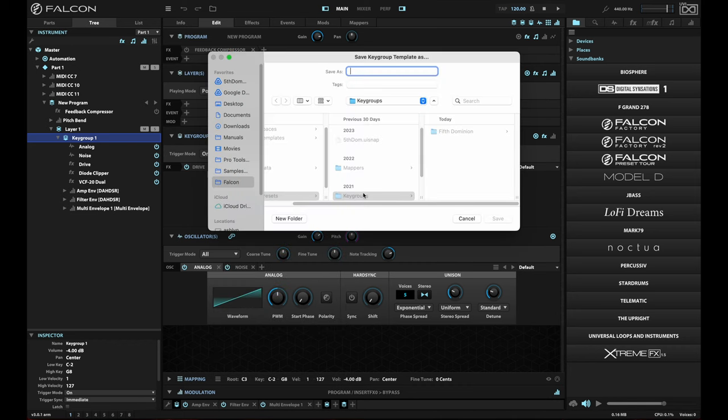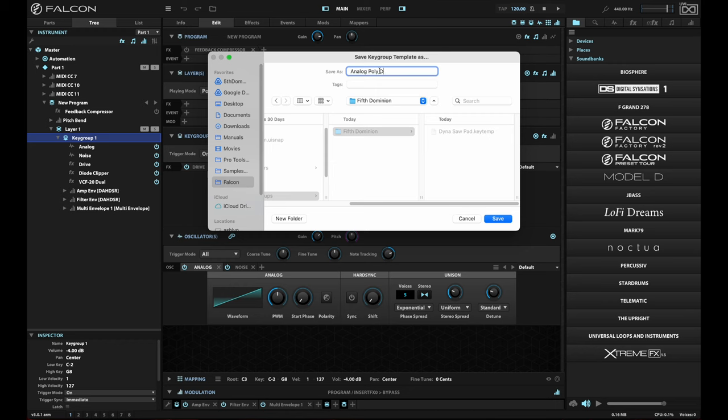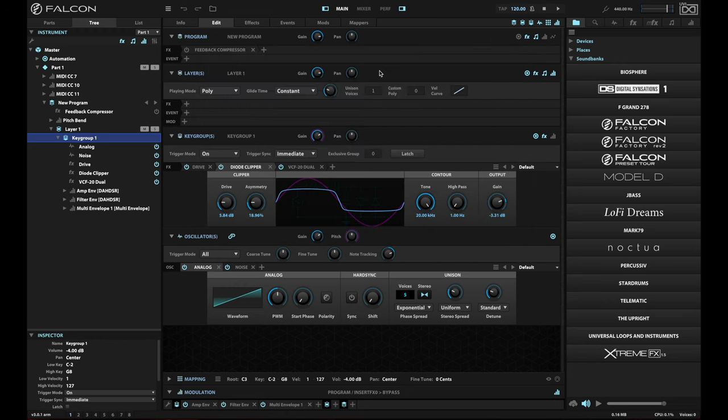If you save key group template, you can save those in your user presets folder under key groups. And what you'll see here is I've made a subdirectory for the things that I create for my studio. And if I save this as, let's call this analog poly drive, great.